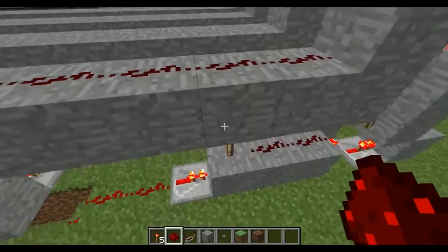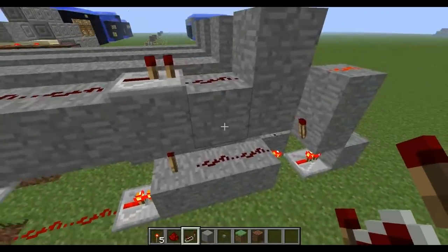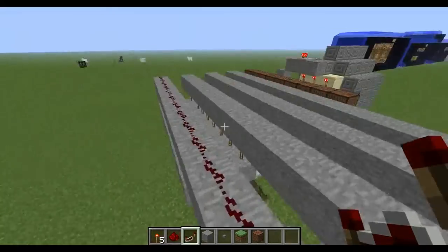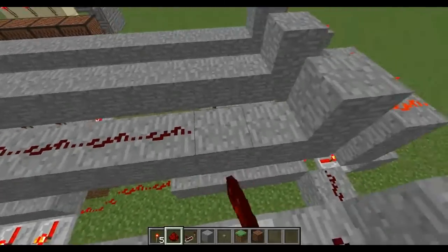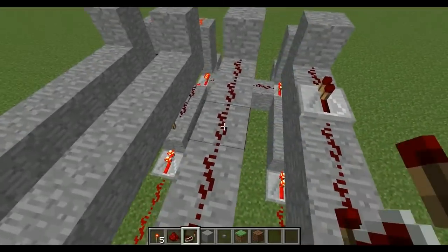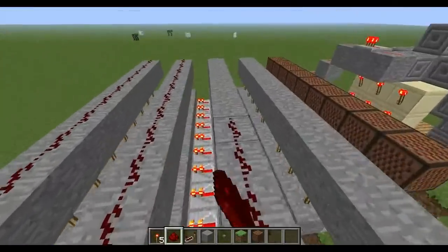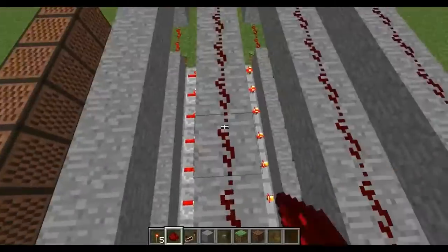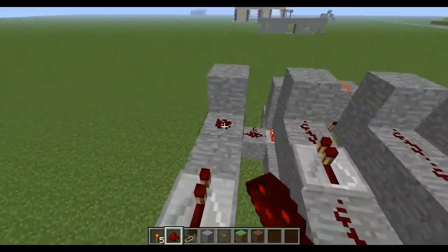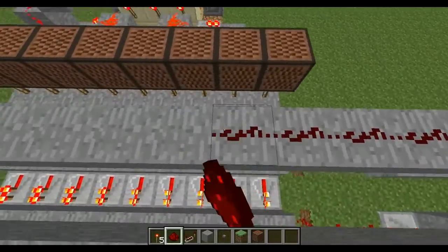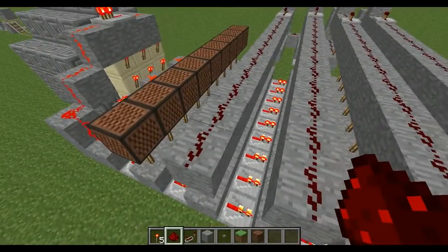Wherever the torch is, place a repeater facing that way. Do the same again for each row — the torch position changes each time. Place repeaters and then all the redstone for each line. Once you've done that you're pretty much done.